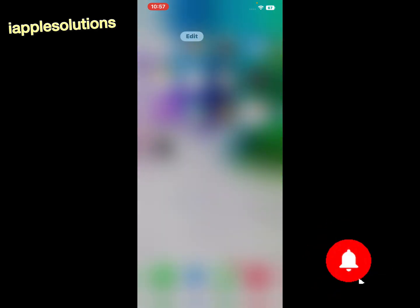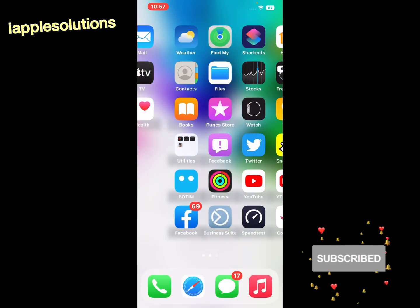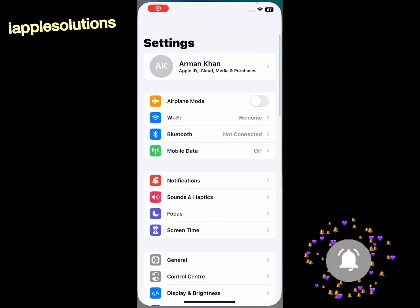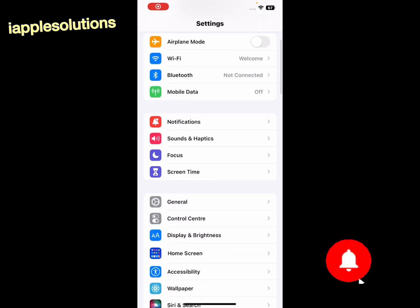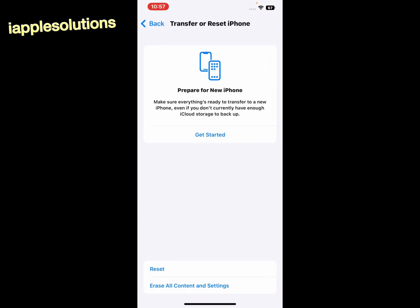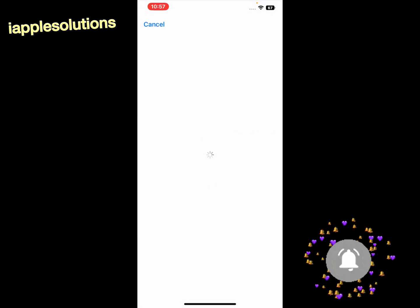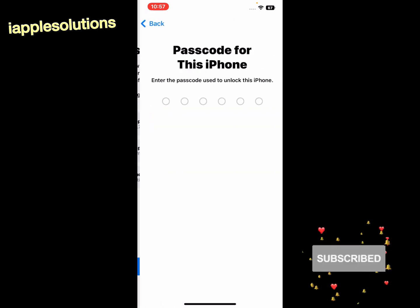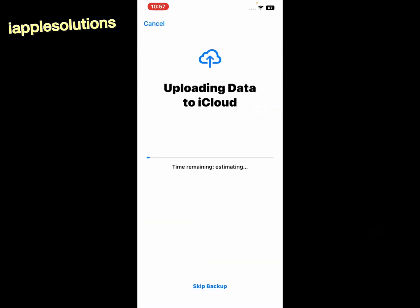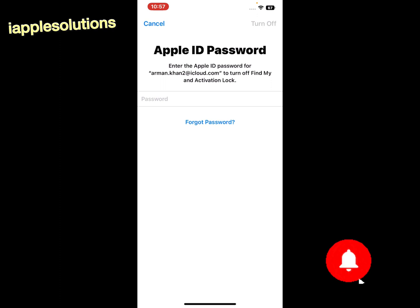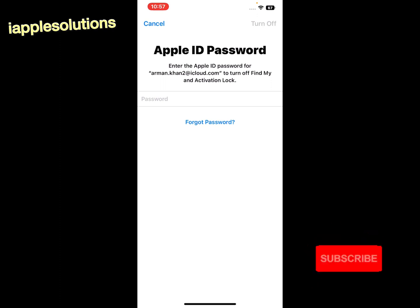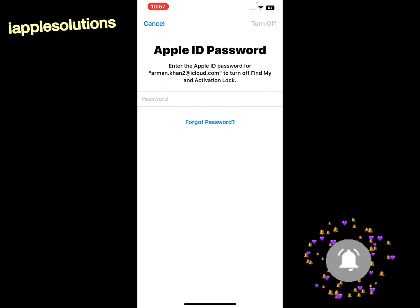If all solutions are not working, reset your device. Tap on the Settings app, tap on General, find and tap on 'Transfer or Reset iPhone', tap on 'Erase All Contents'. Tap Continue, enter your iPhone passcode, then enter your Apple ID password to sign out and complete the reset.